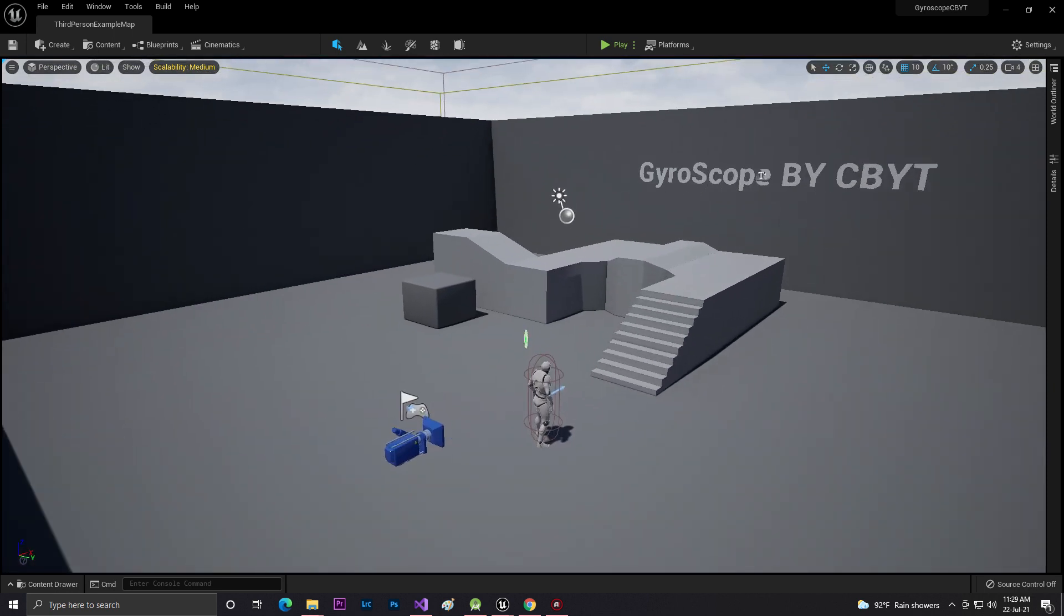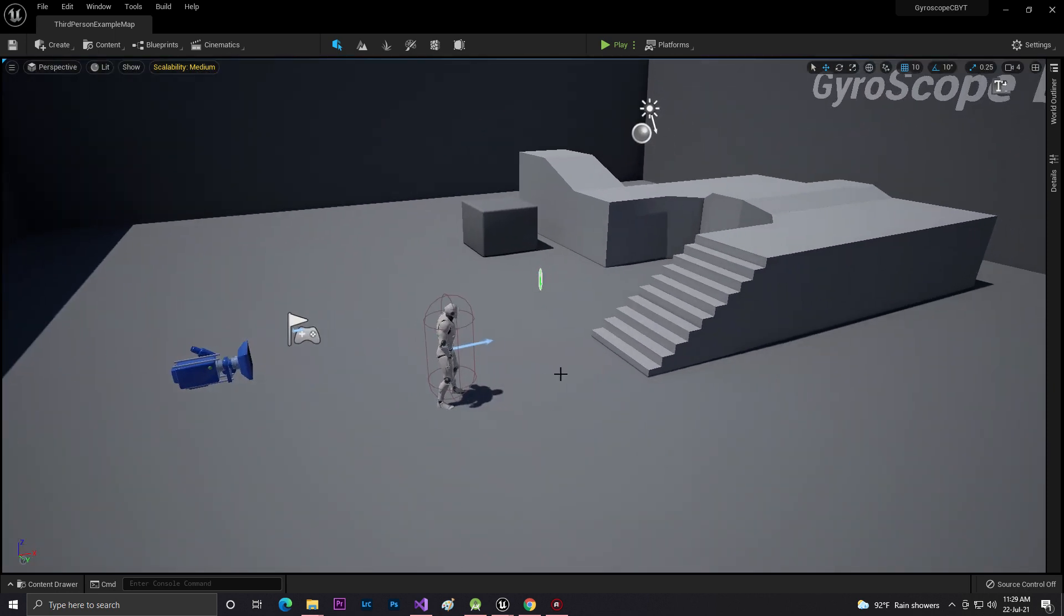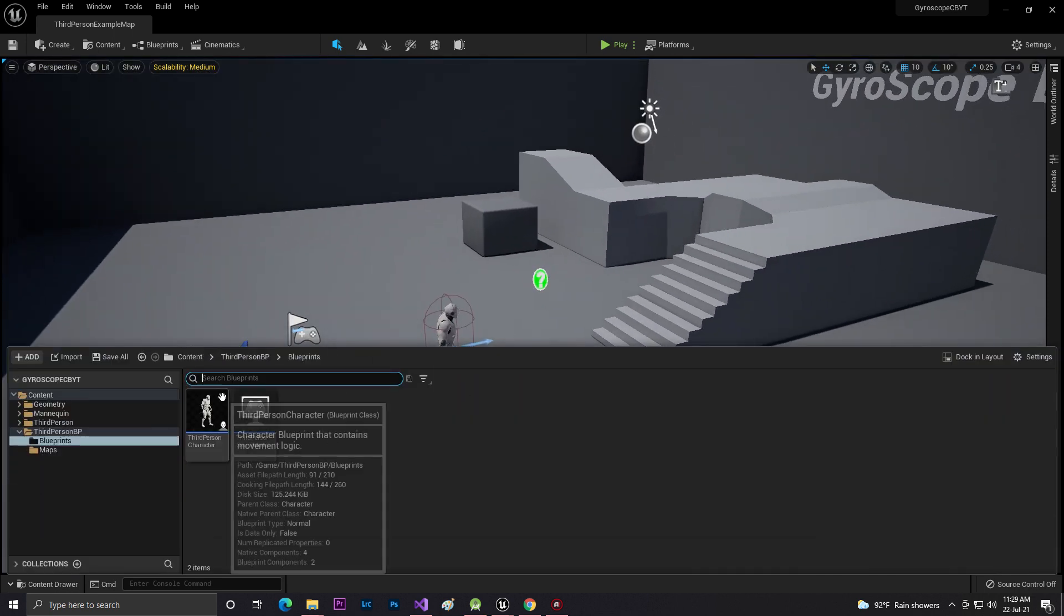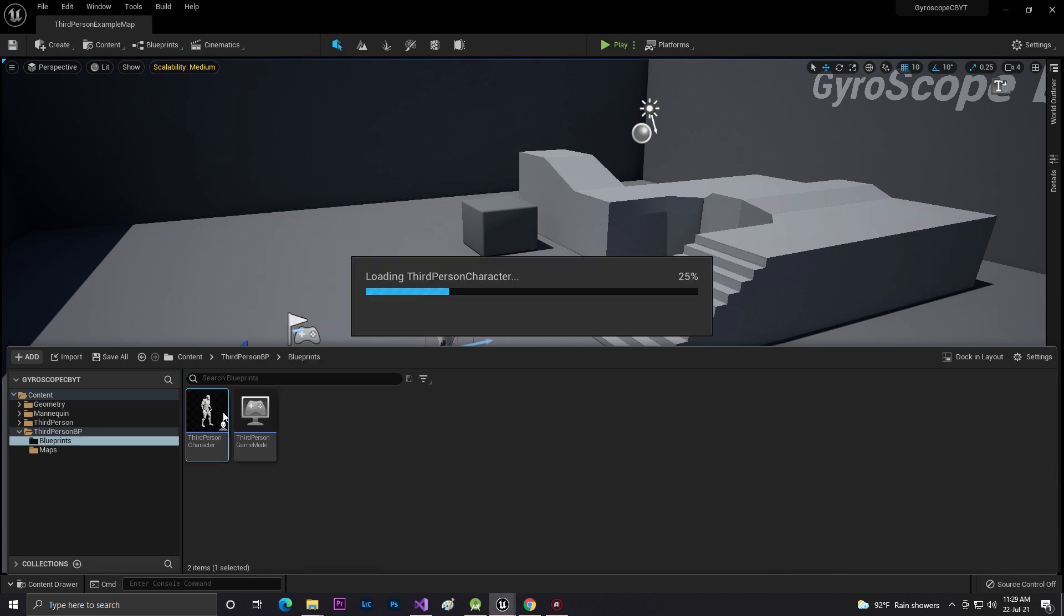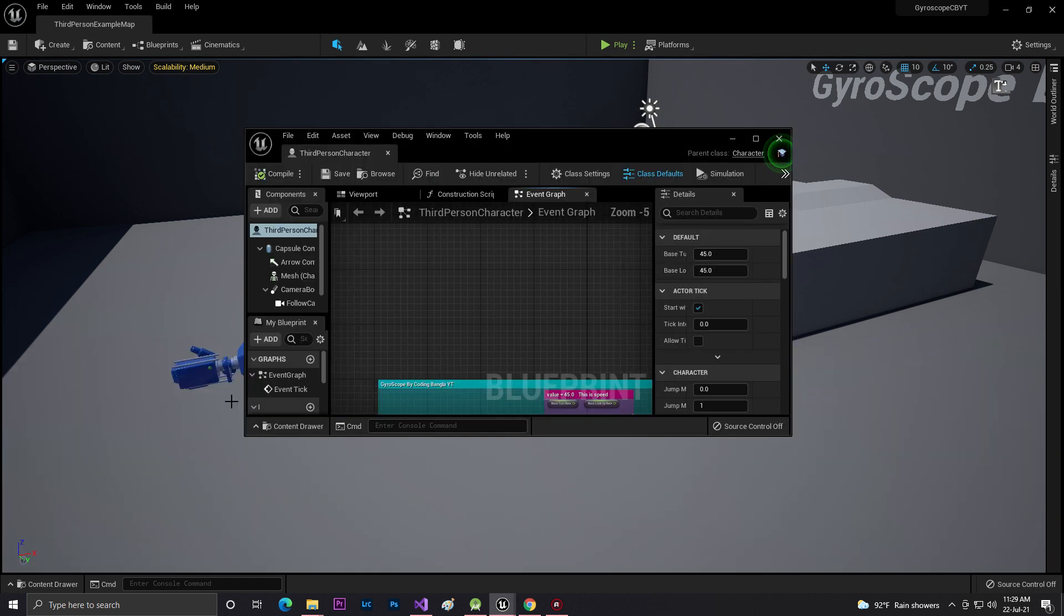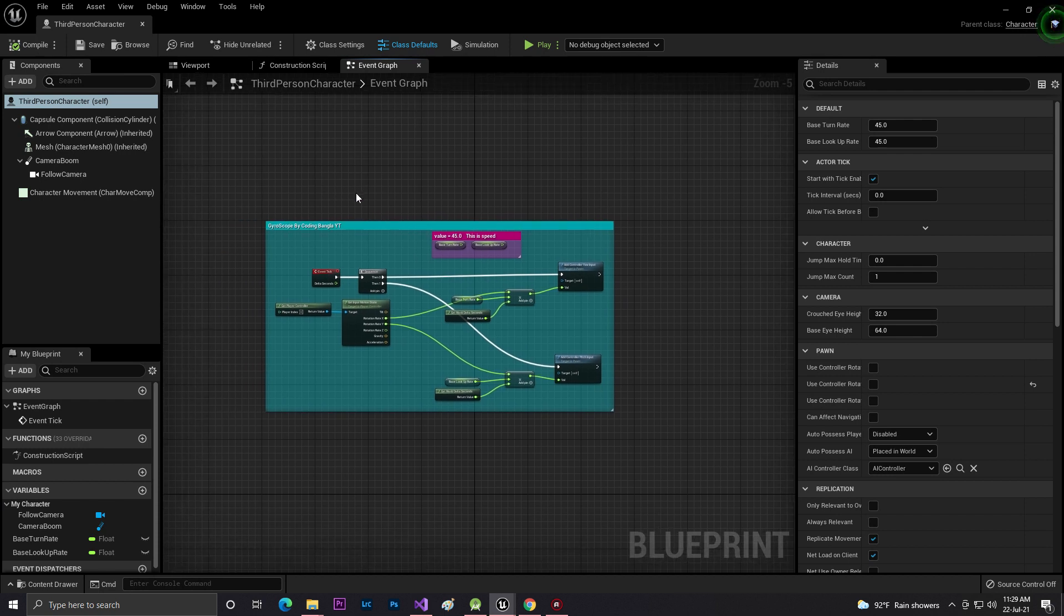First of all, in my third person template, I'm using Unreal Engine 5 as you can see. You can do the same thing for Unreal Engine 4. Here is the basic code of the gyroscope.